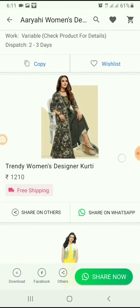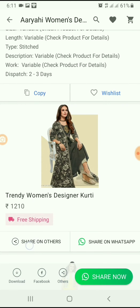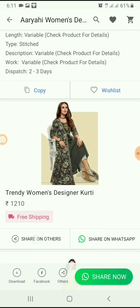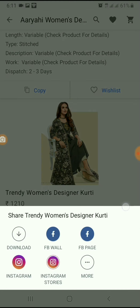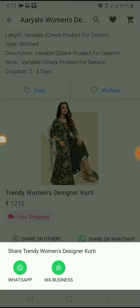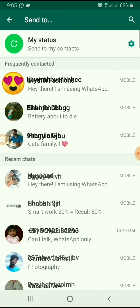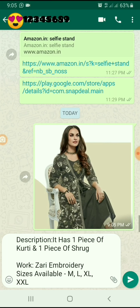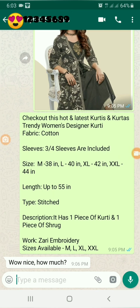Now I have started sharing the product details to my friends via Facebook and Instagram by tapping Share on Others. You can also share these product details to your friends by WhatsApp. I am sharing to WhatsApp — it shares images and sends descriptions to your friends.